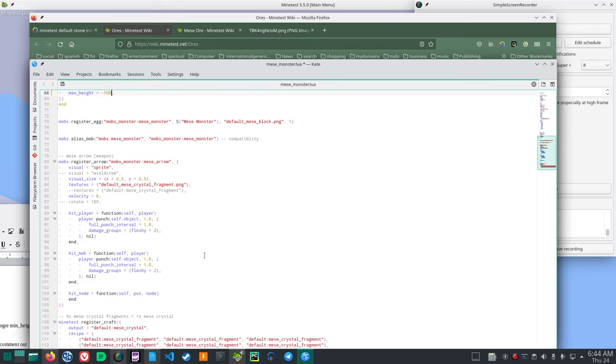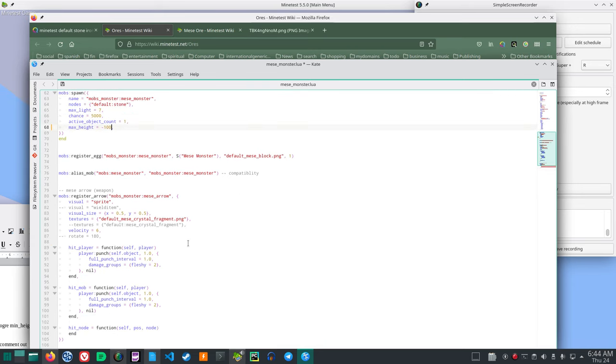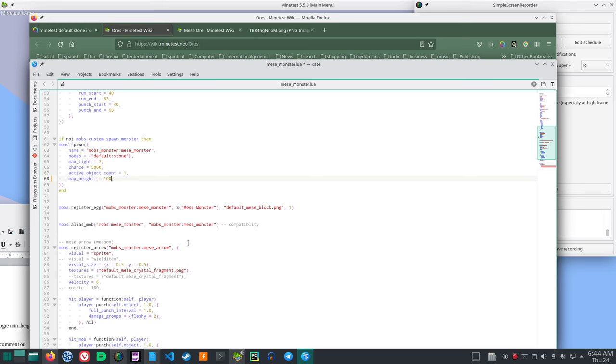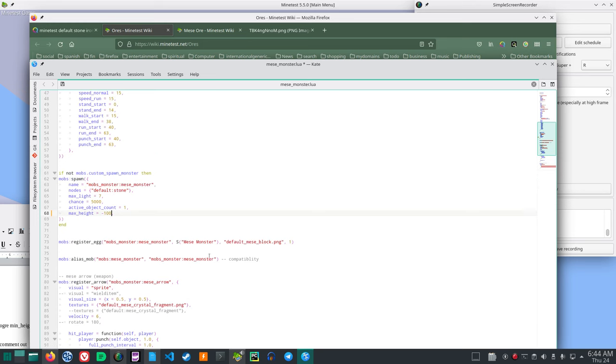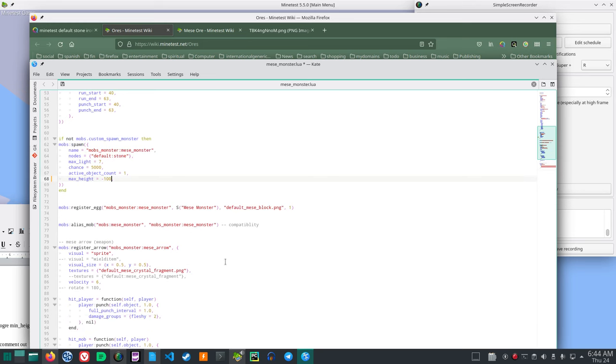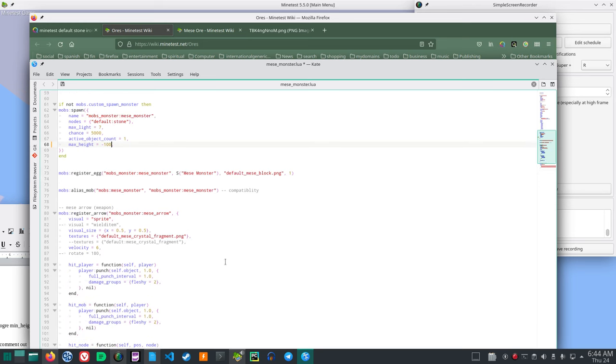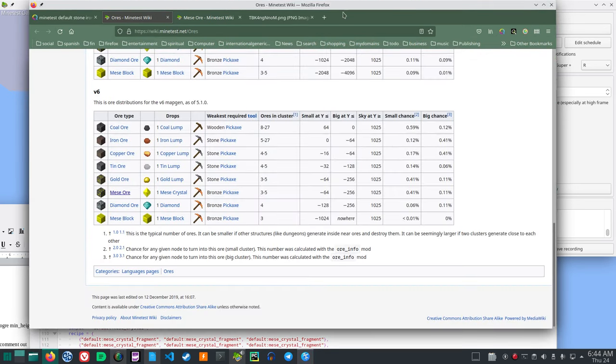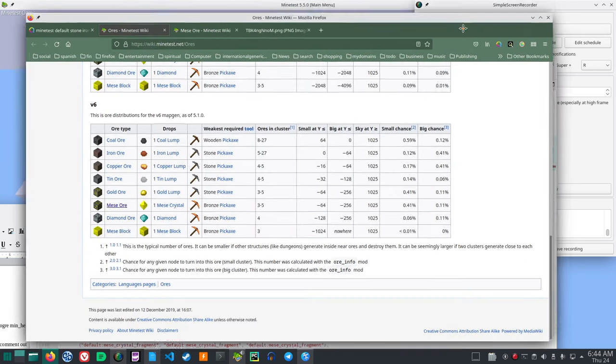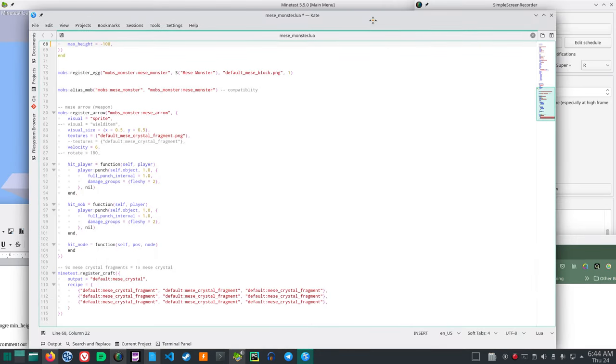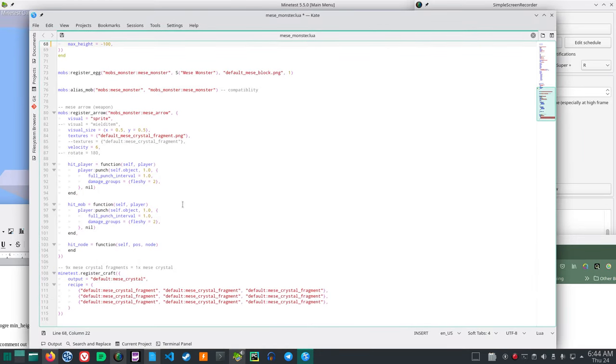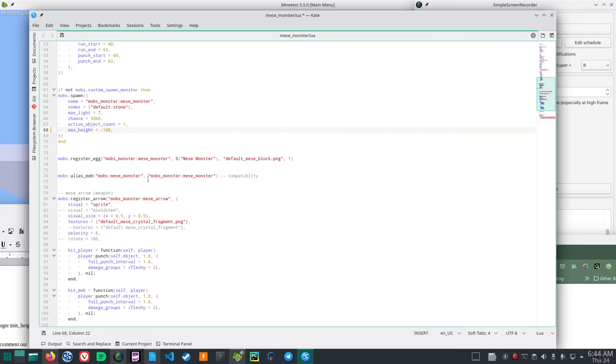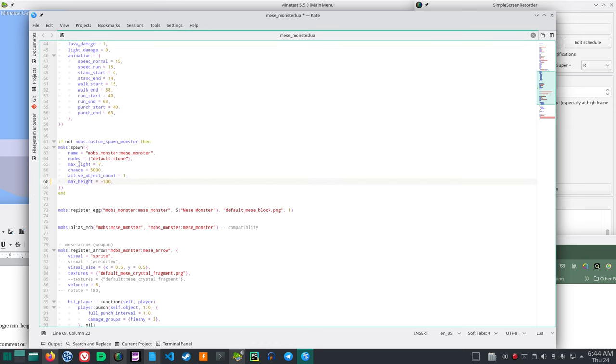Now, the next thing is the Mies monsters spawn on which block? Let's see. So if you look through the code, if not mobs custom spawn, then mobs spawn default stone.